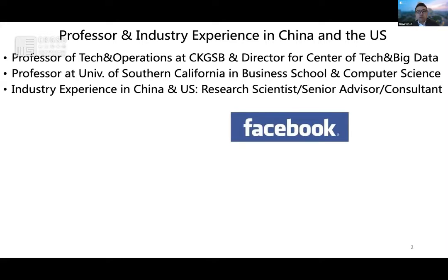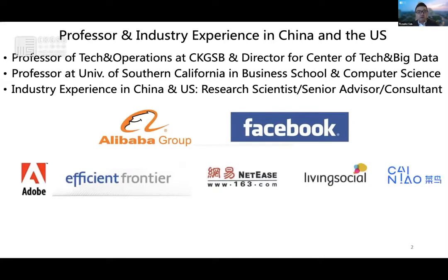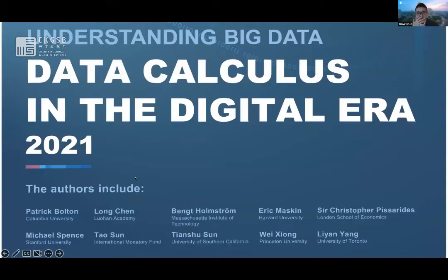I also worked at Alibaba, Adobe, NetEase, Groupon, Living Social, and consulted a range of startups in the US and China. The observation is really based on my work experience and is specifically relevant to today's theme, the global data landscape.